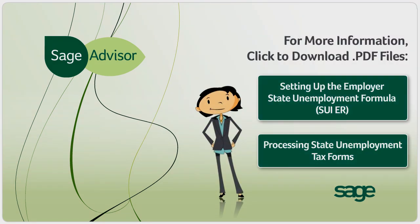To learn more about setting up your company's state unemployment tax or processing your tax forms for employees who live and work in different states, just click the links at the end of this demo.